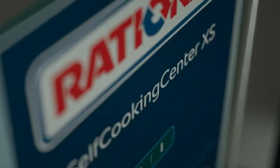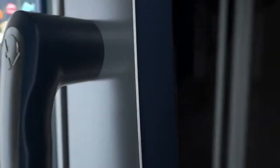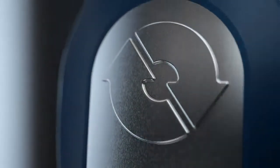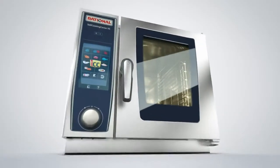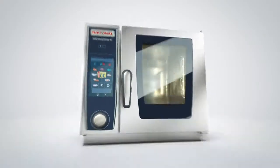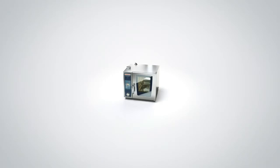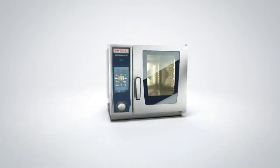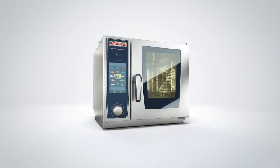There is nothing more difficult than making a self-cooking centre better but there is nothing more exciting than doing it anyway. The result? The greatest idea we have ever had. And the smallest we have ever built. The Rational Self-Cooking Centre XS.